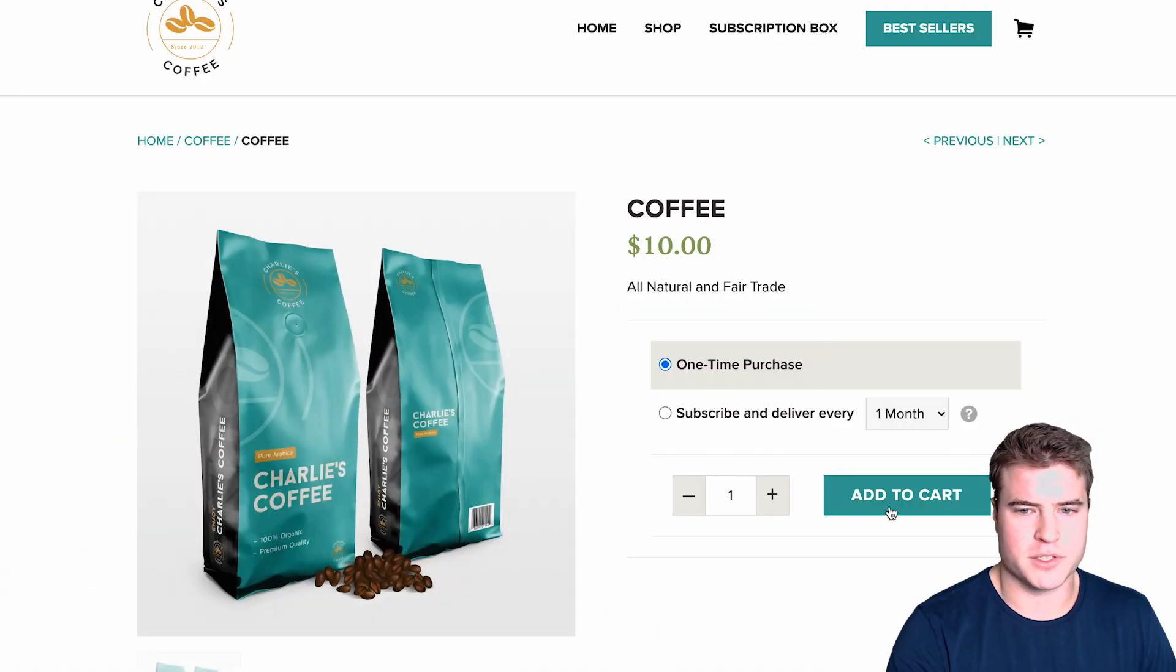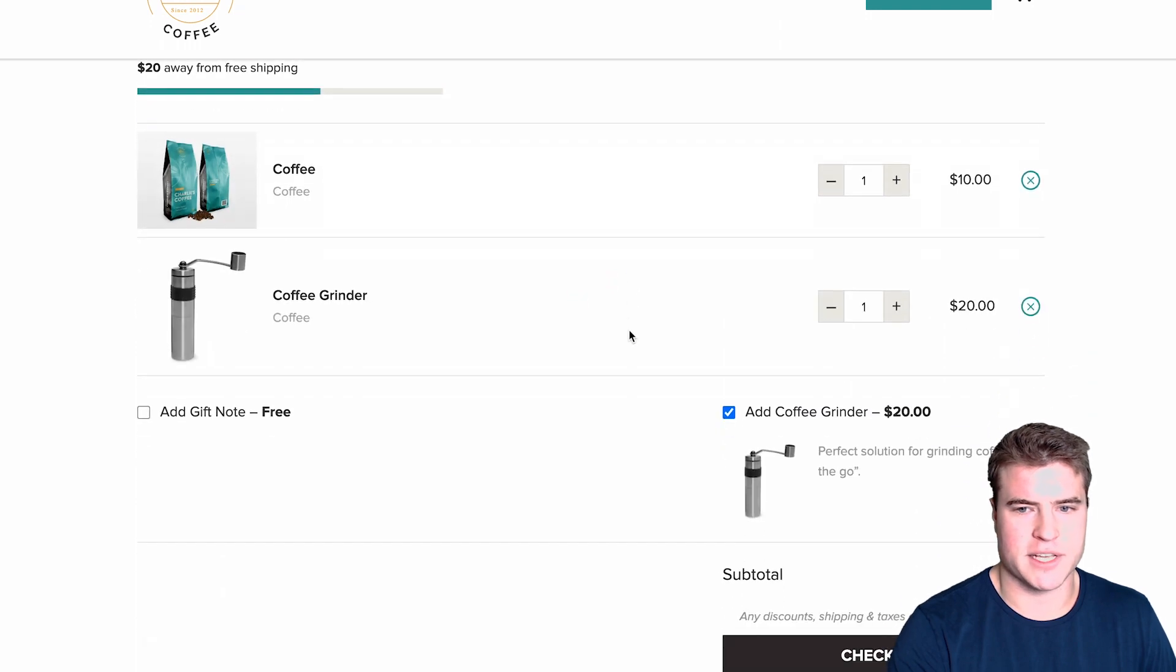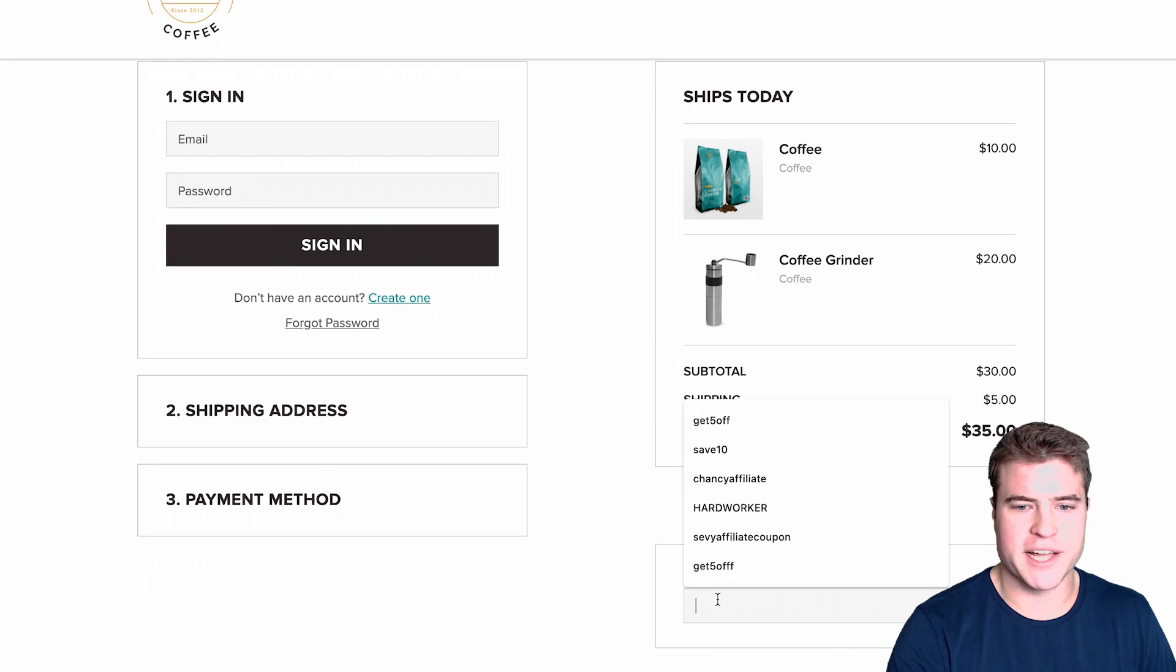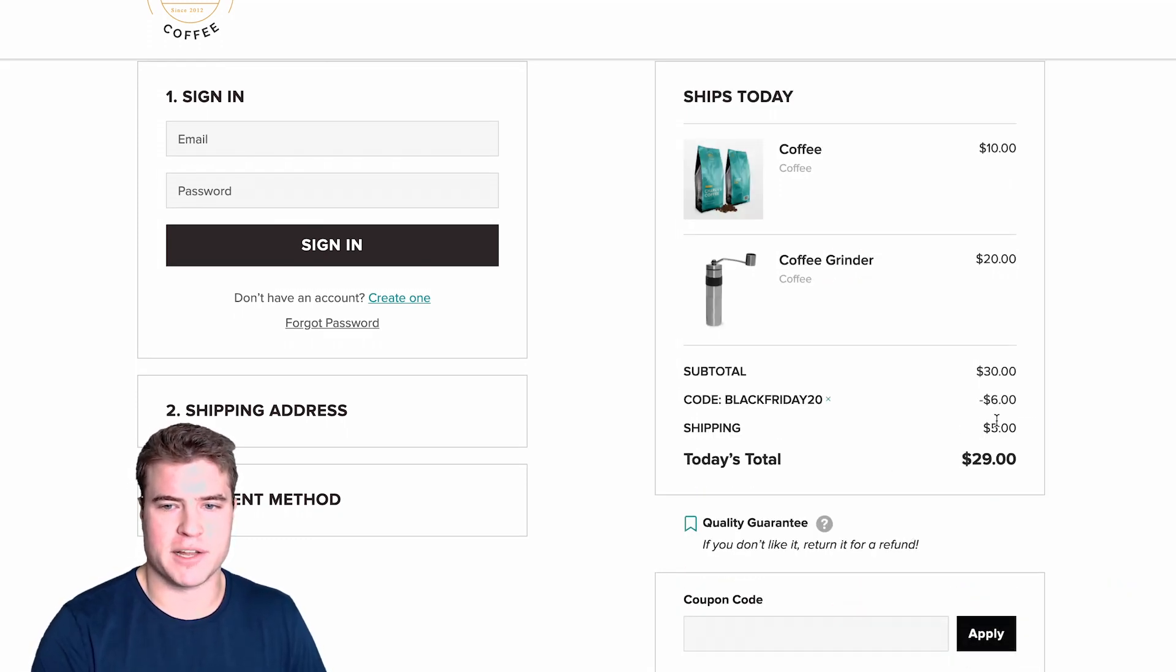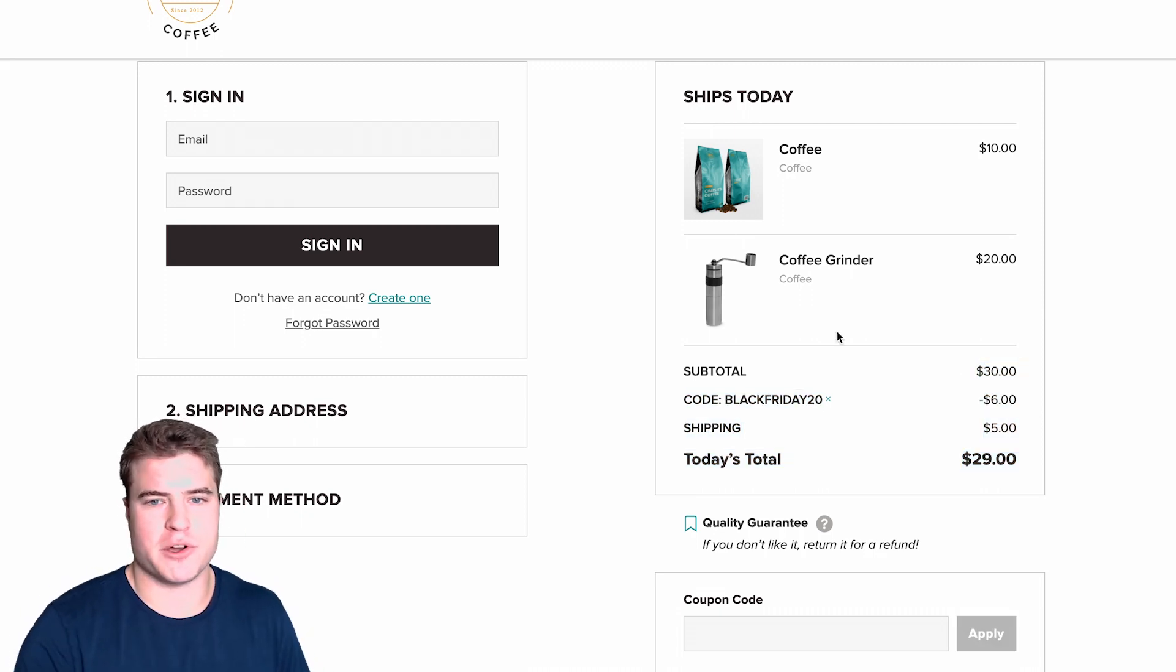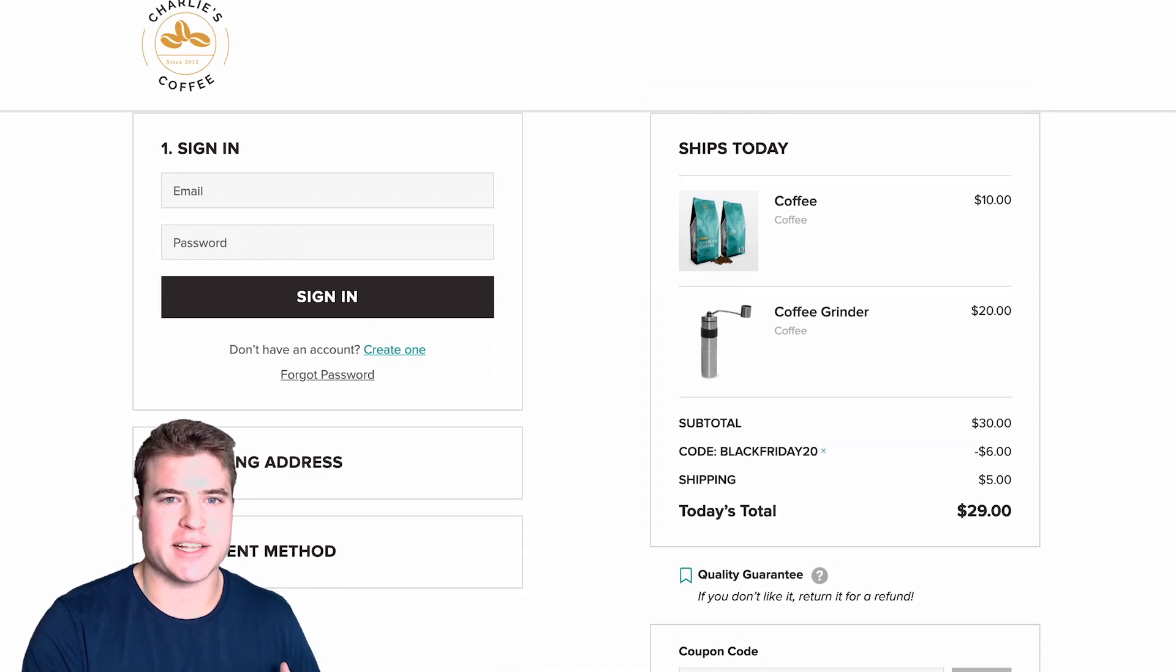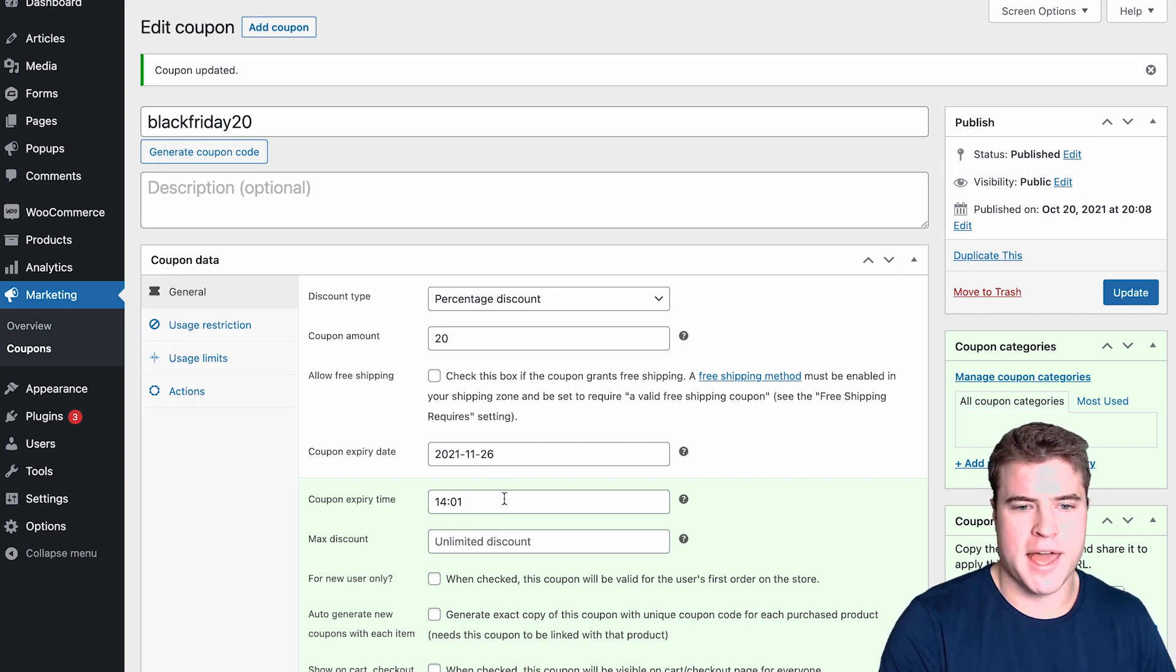Now if I do a test, I'm just going to get coffee and let's add this grinder. If I do this Black Friday 20 and apply this coupon, I'm getting 20% off my order right now. Once people are going through this promotion, if I send out an email, I can see right here that it's going to expire at this specific date.